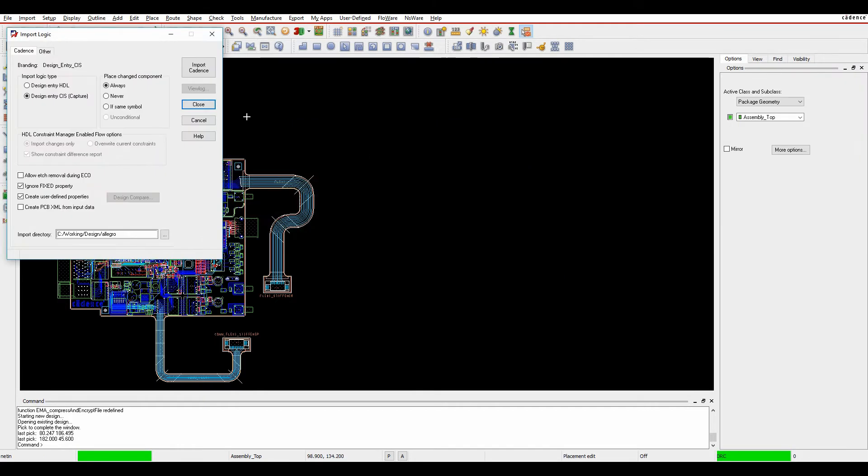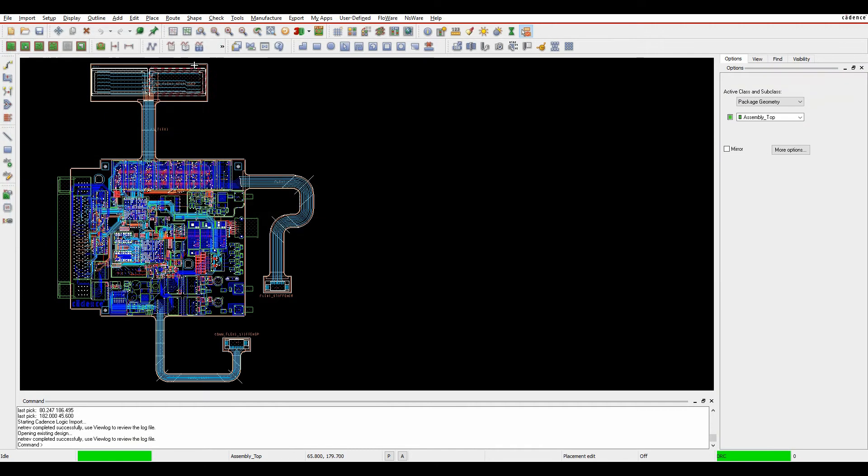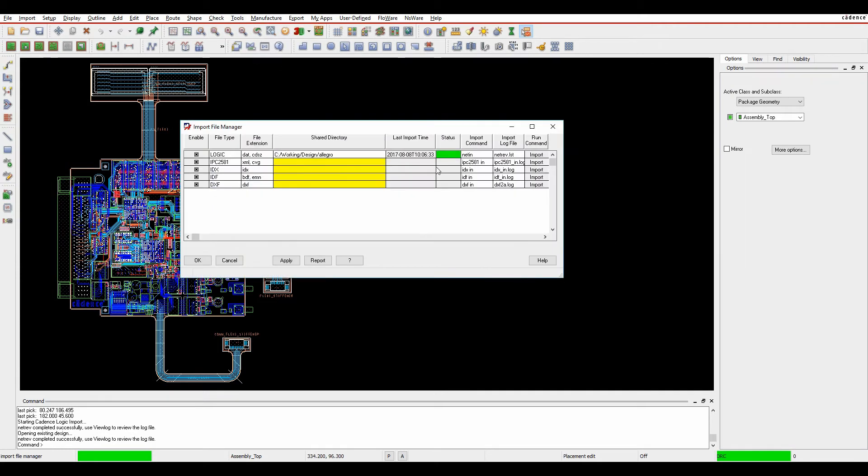Click on Import and it will bring up the Import Logic dialog. We can then import the netlist, which sets the timing location for the import. If we go to Import File Manager, that was the last time and date it was imported.